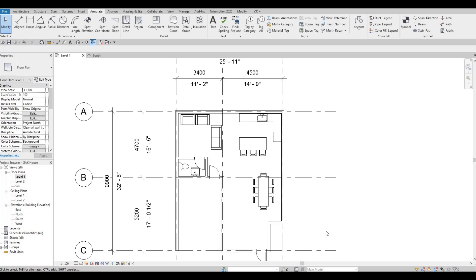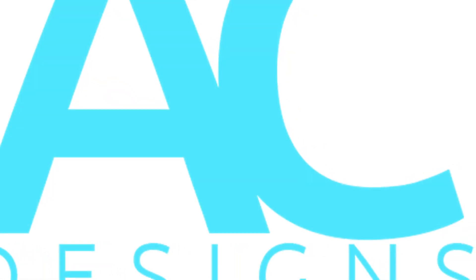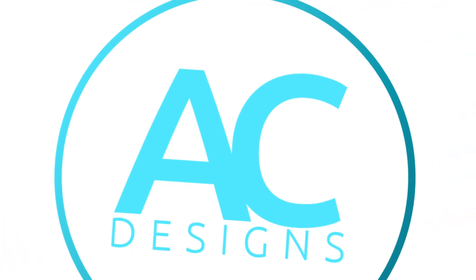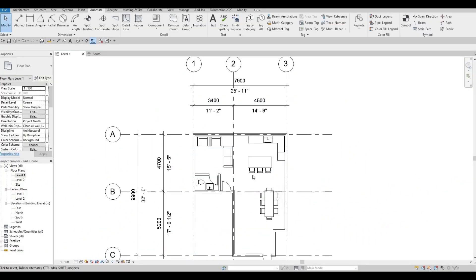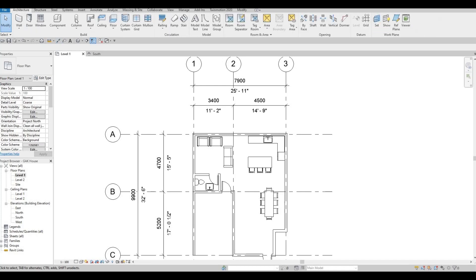Hi everyone, welcome back to my channel. In today's video we're gonna continue working on part three of this house build. In the previous video we were able to add in some furniture, and in this one we're gonna continue working on this, so let's go back to architecture.